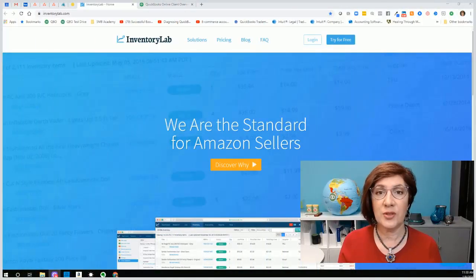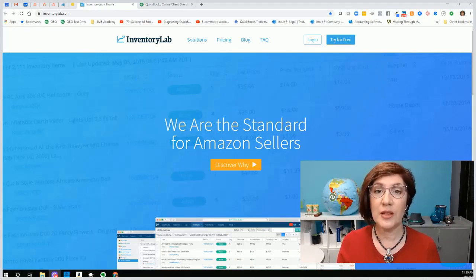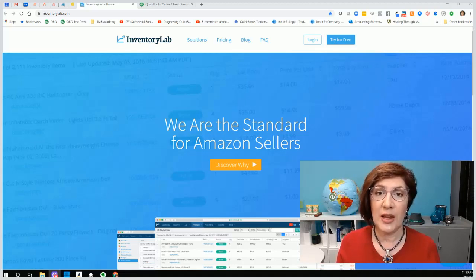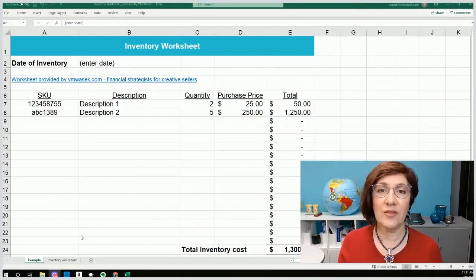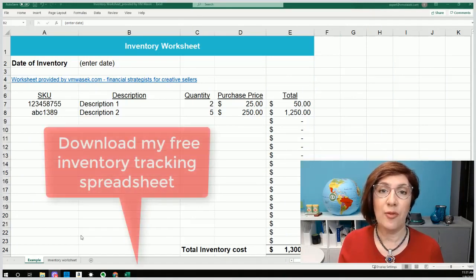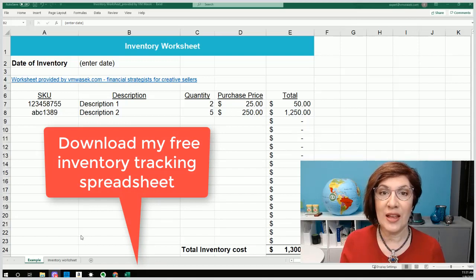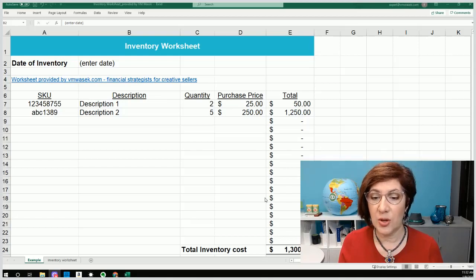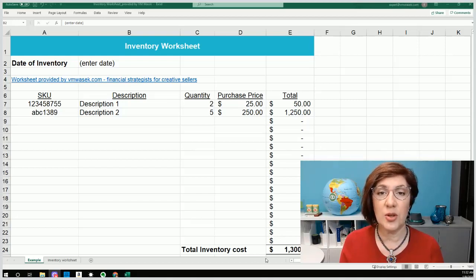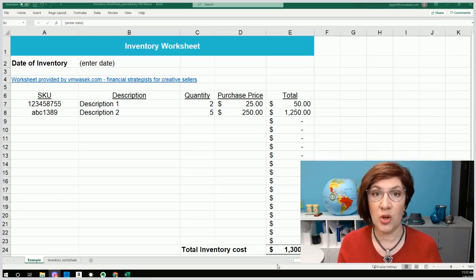So then how do you track inventory? Very quickly, you can use Inventory Labs. If you're an Amazon-only seller, you can use Inventory Labs to track the details of all of your inventory, and it's made to work directly with Amazon. If you're not using any inventory apps, then you can download my free inventory worksheet and use that to track your inventory — I'll link that in the description below. Basically, you would use a spreadsheet to track all of your SKUs, descriptions, quantity, purchase price, and the total. Then pick up this total cost — that's the amount that needs to go in your QuickBooks.